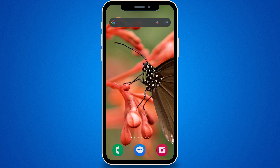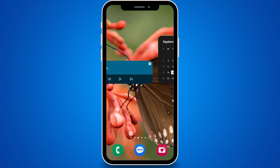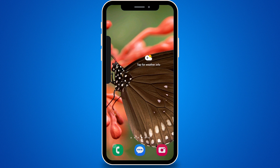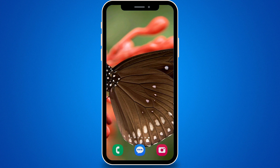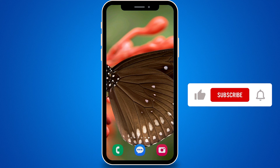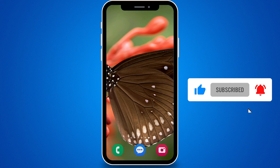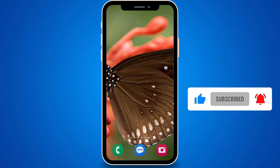You now have a scrolling wallpaper. The app has its flaws, but it's the closest thing we have to having a nice scrolling wallpaper. If this video helped, let me know by giving this video a like and subscribe to the channel. See you next time.